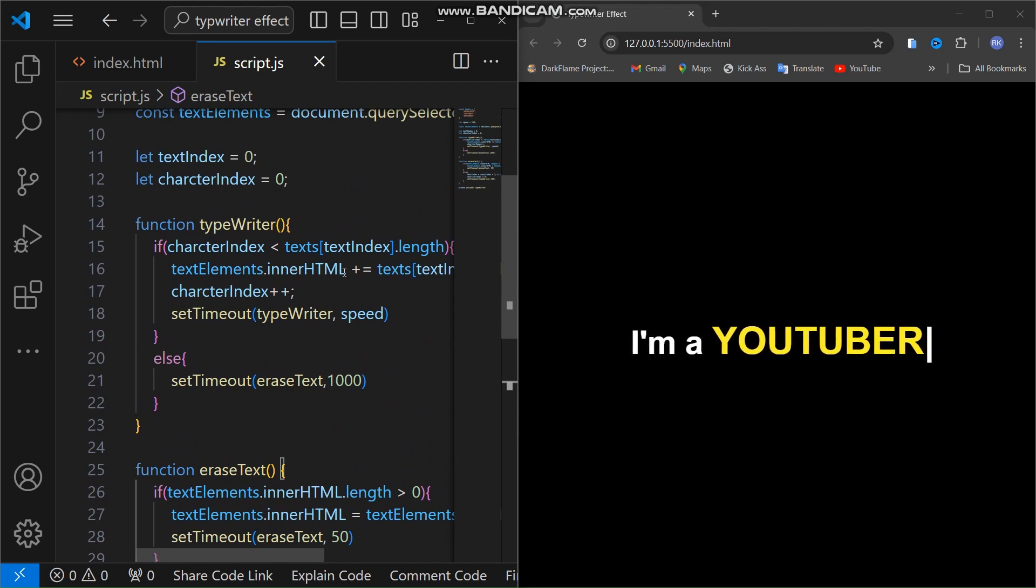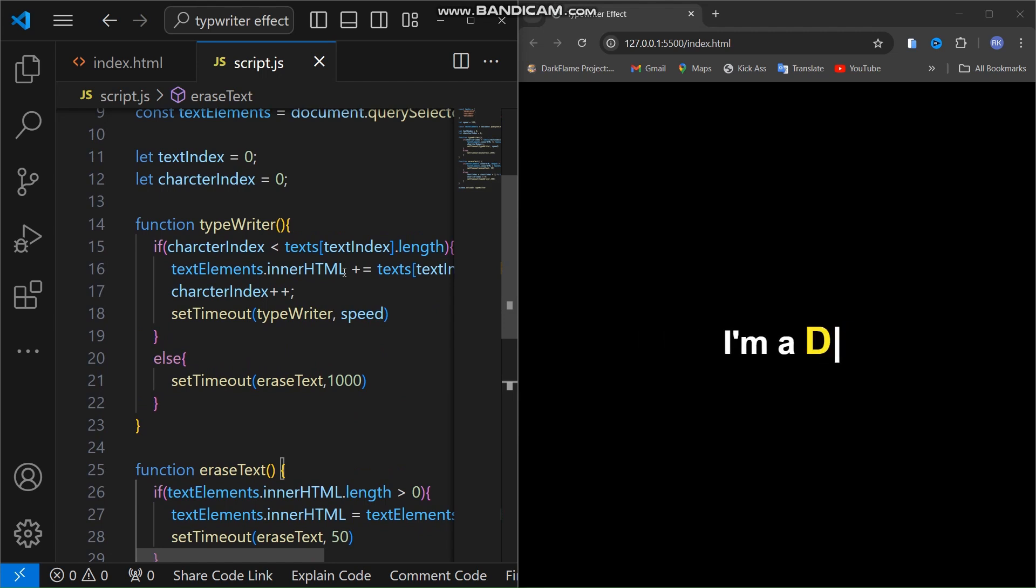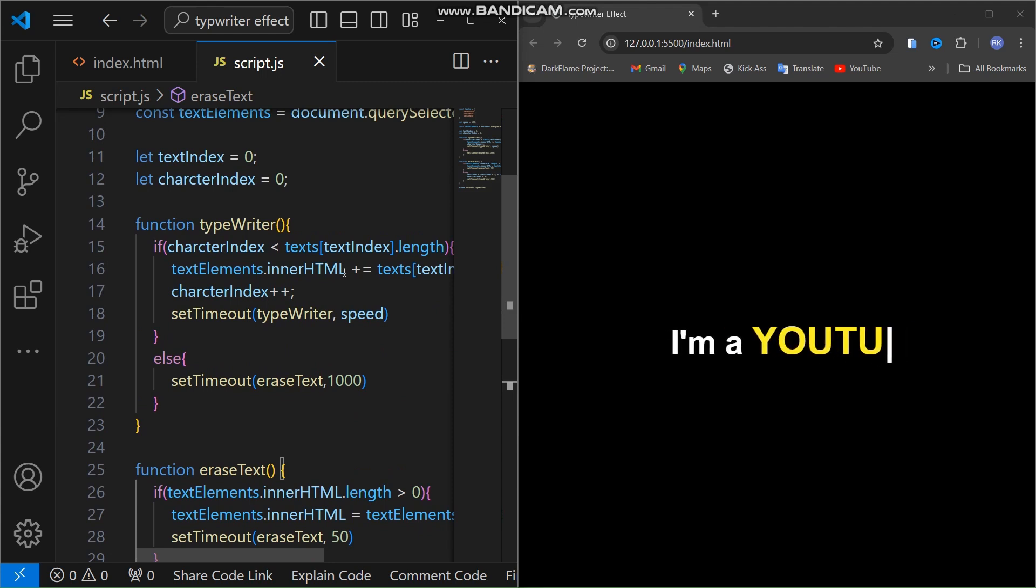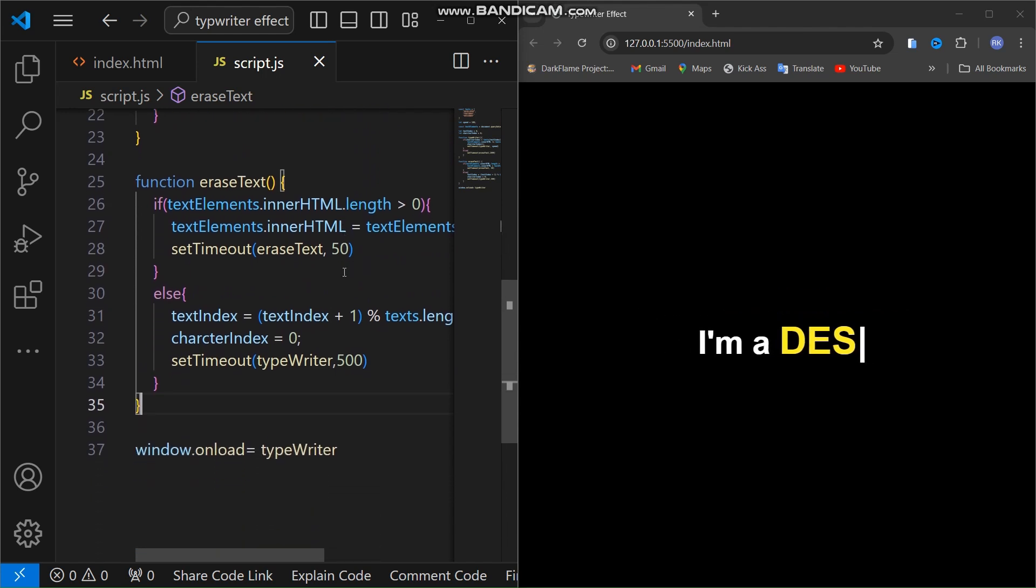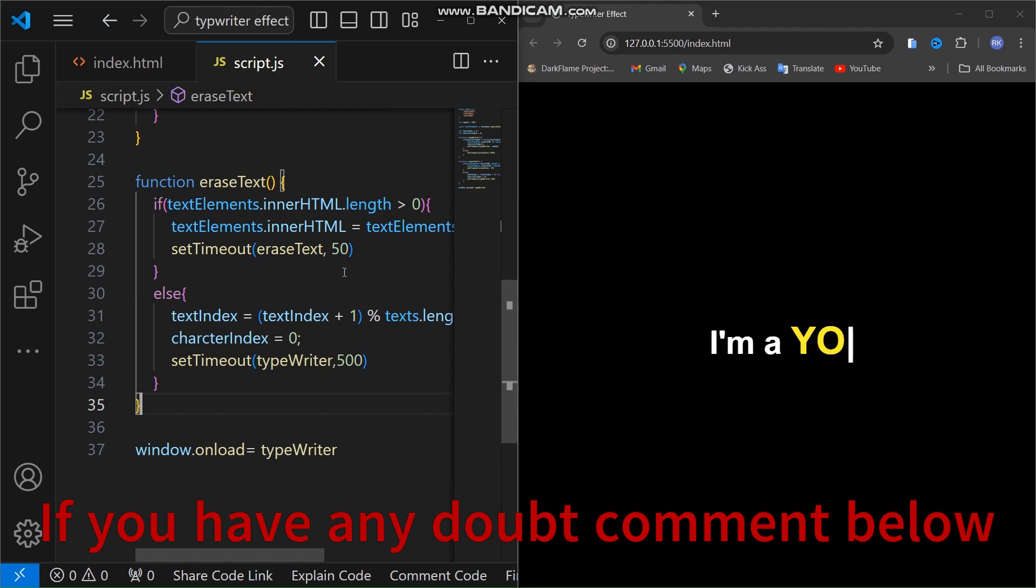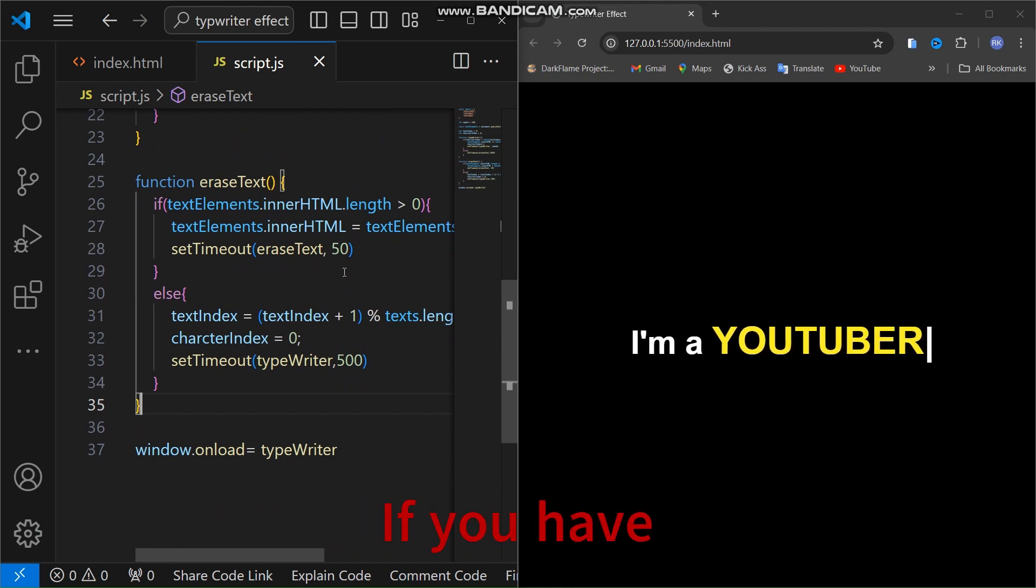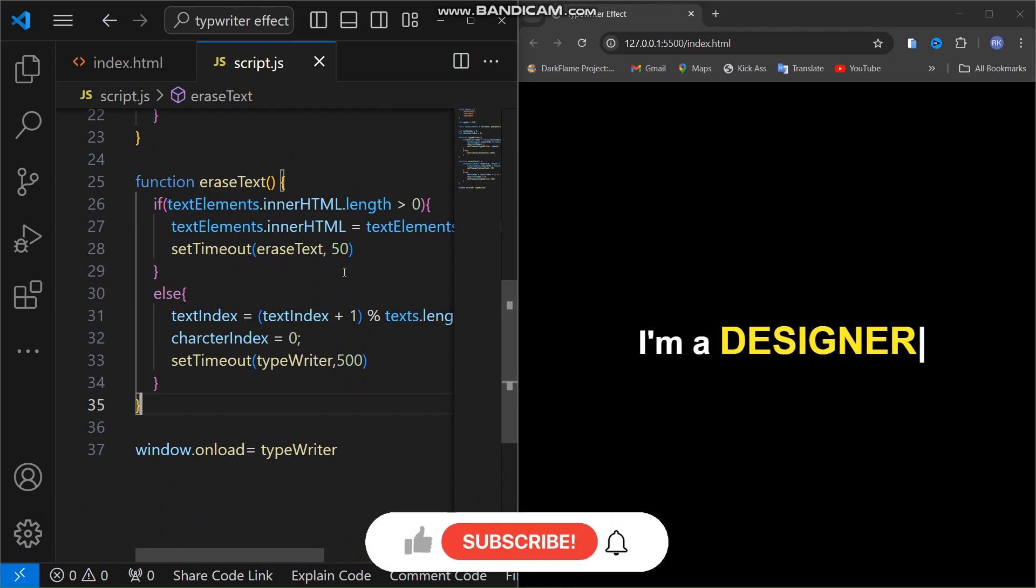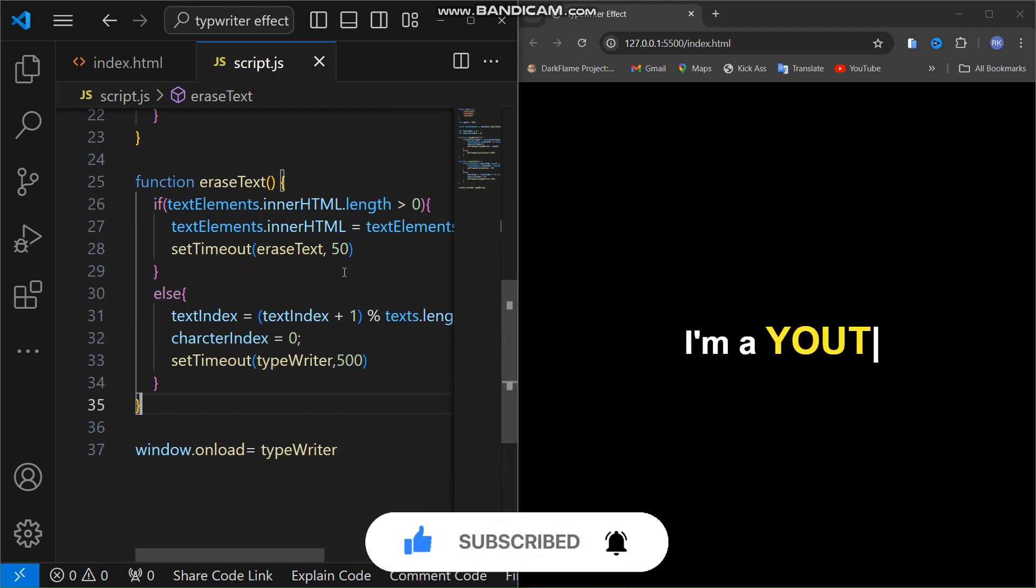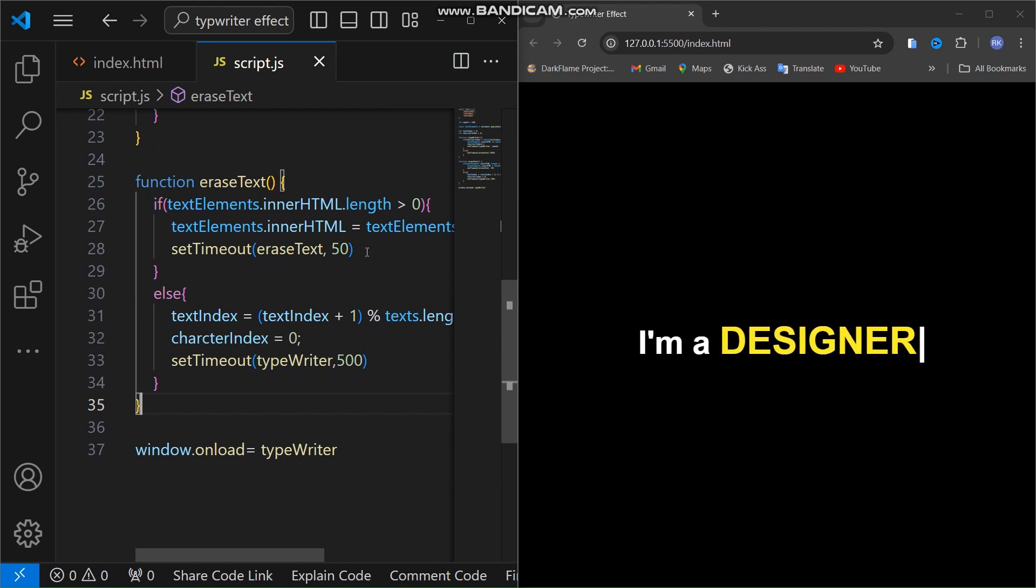If you need any help or if you have any doubt regarding this video, you can comment. One more thing, please support our channel, subscribe it and like it and share with others. It takes a lot of time to create a video like this. That's all about today's video, thank you for watching and please support our channel.